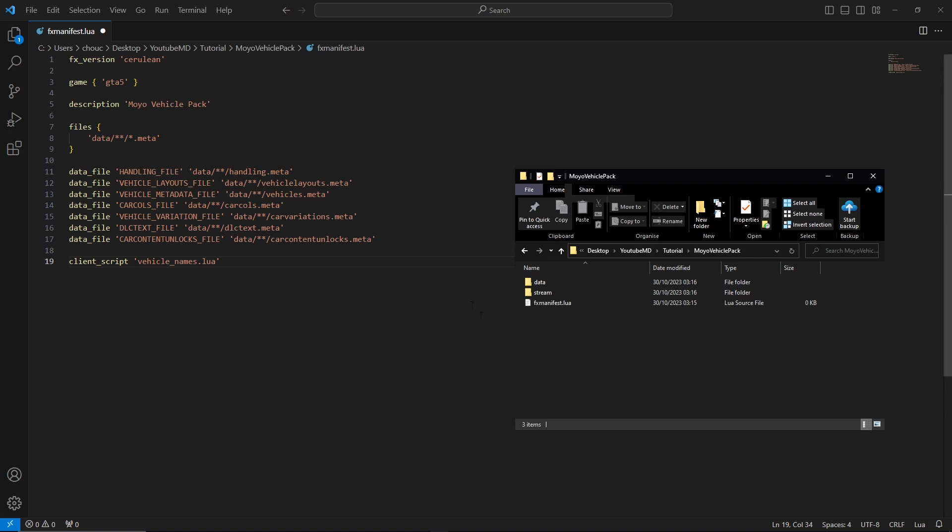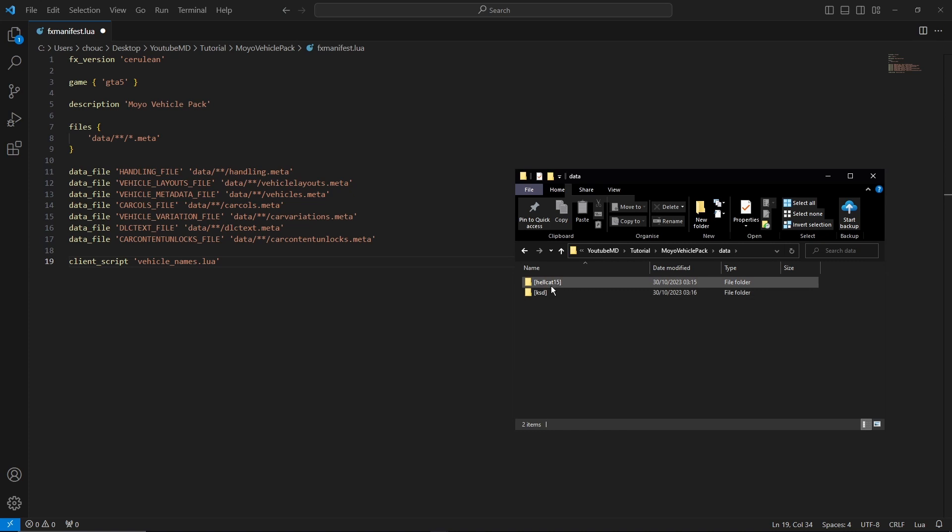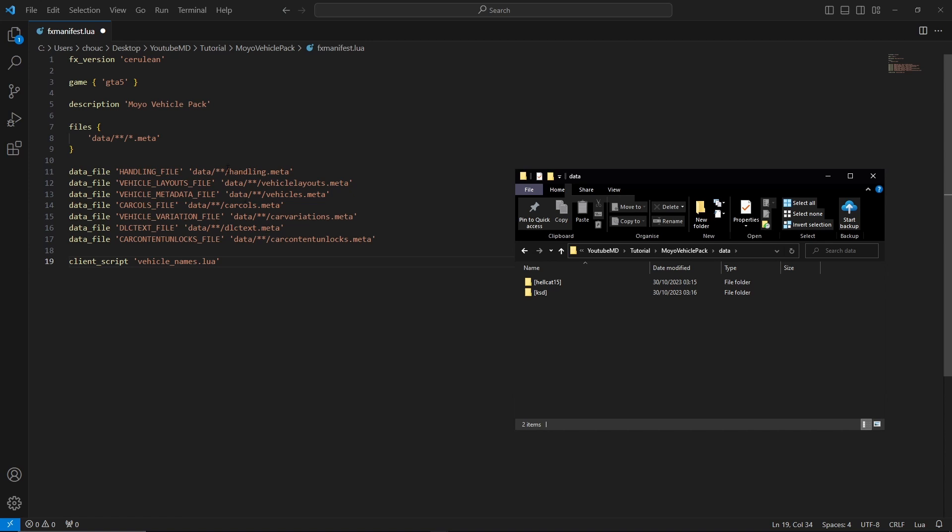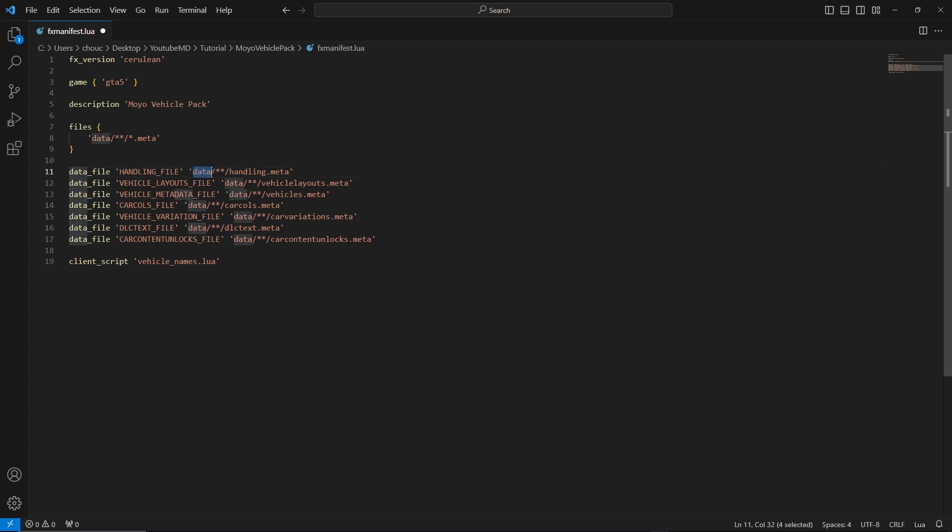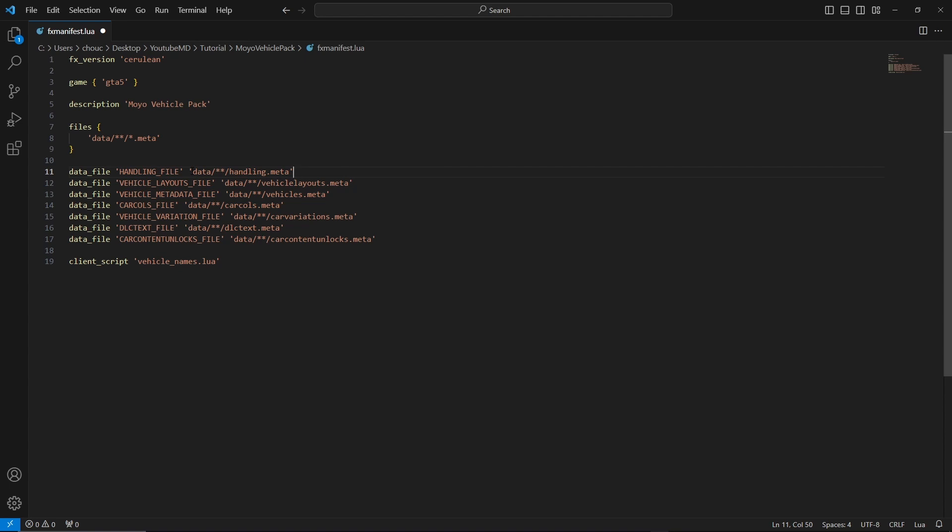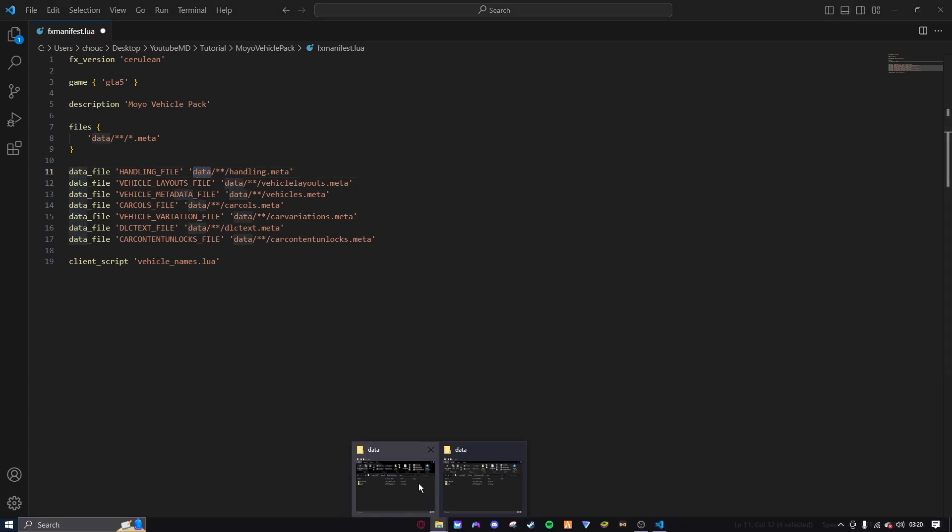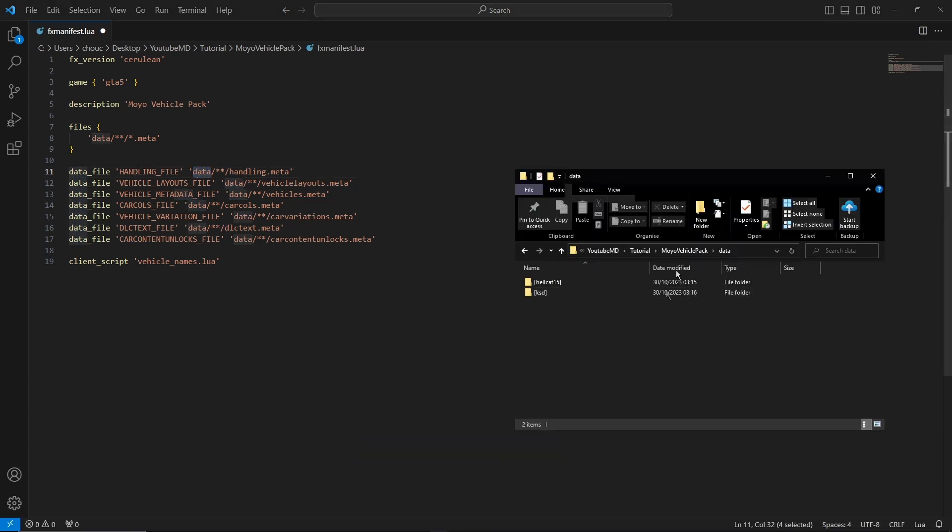Okay, so now the thing where I was talking about whether or not you put these extra folders in there. So if you did put these extra folders in there, rather than just dragging all the files in to one place, then what you're going to want to do is make sure all of these have two asterisks. So you're going to want it to say data forward slash two asterisks, another forward slash, and then handling dot meta. Okay.